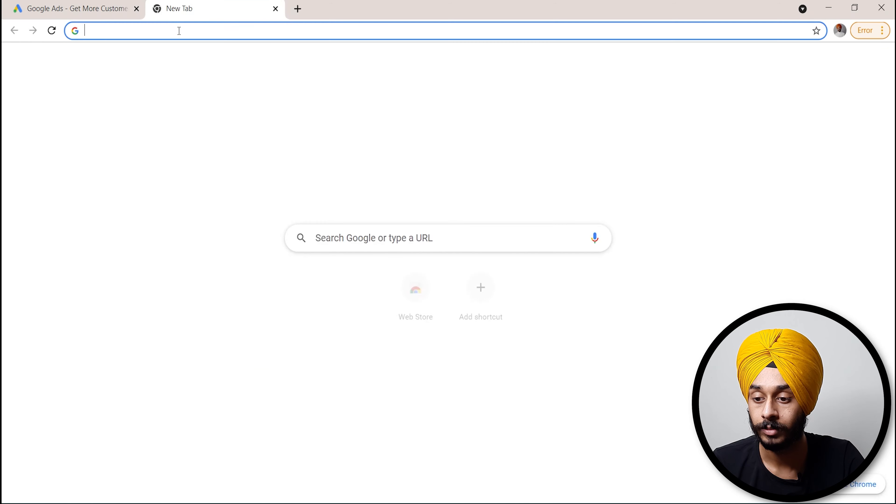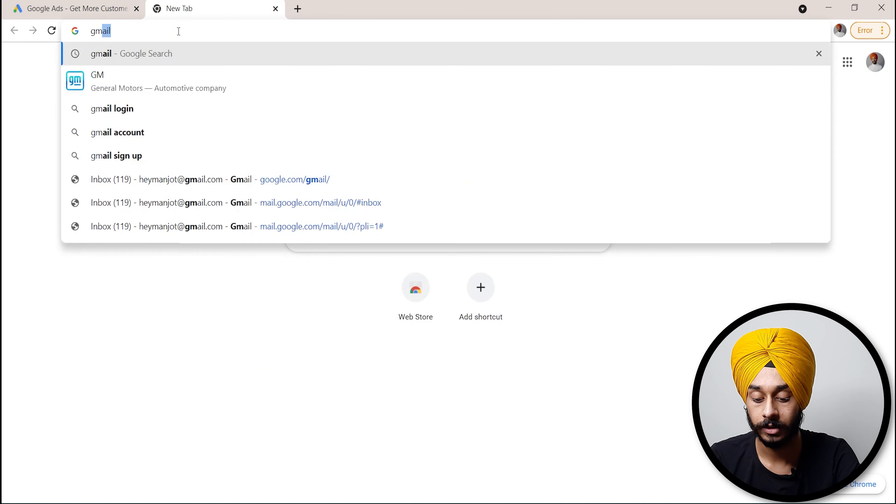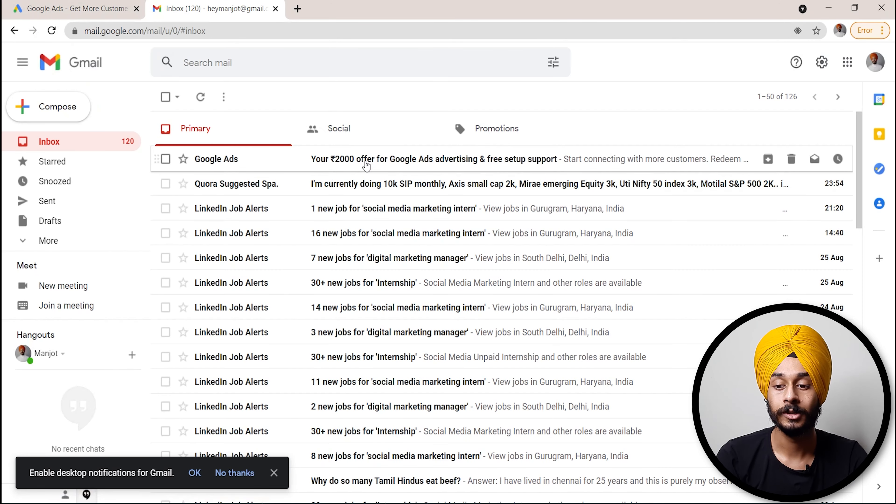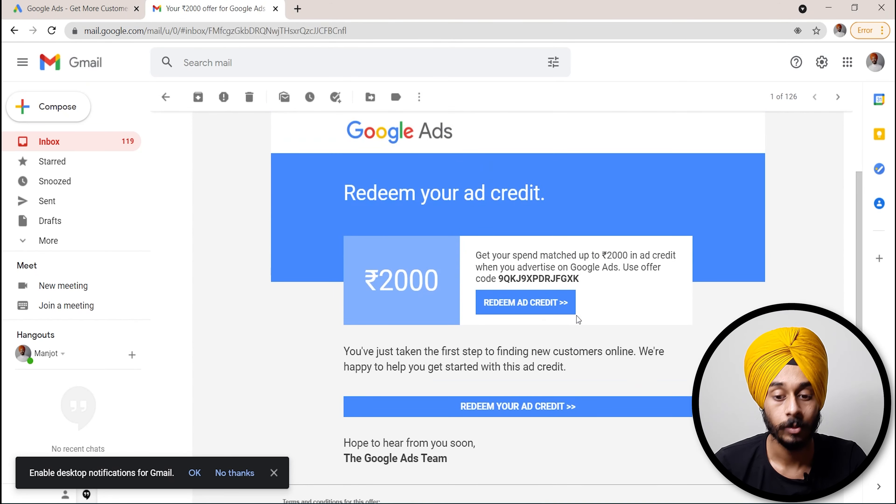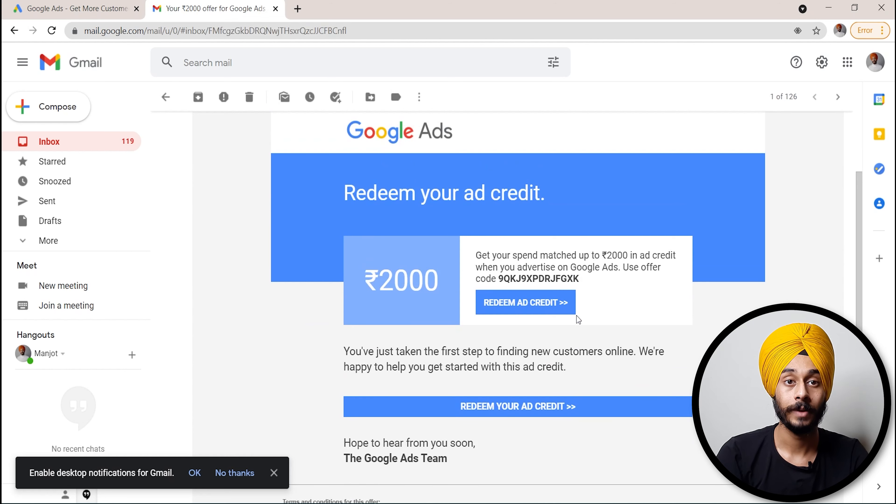Open your Gmail account and you will see the Google Ads offer code there. Click to redeem it.